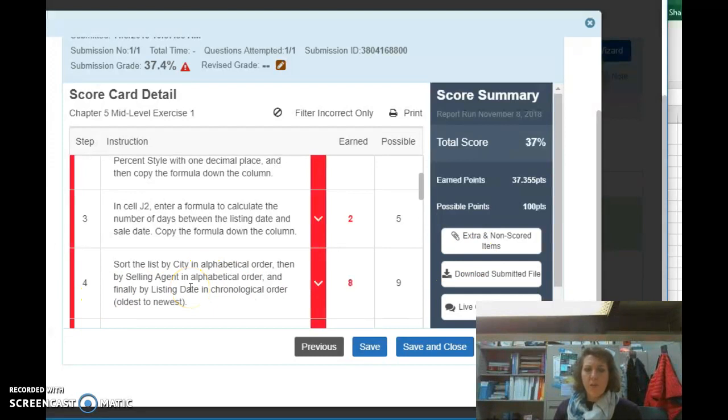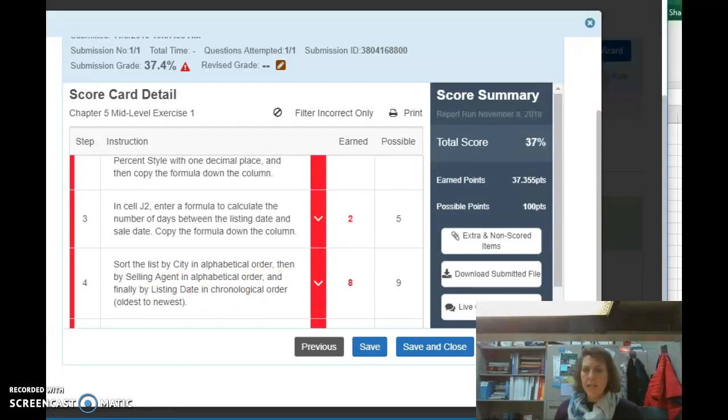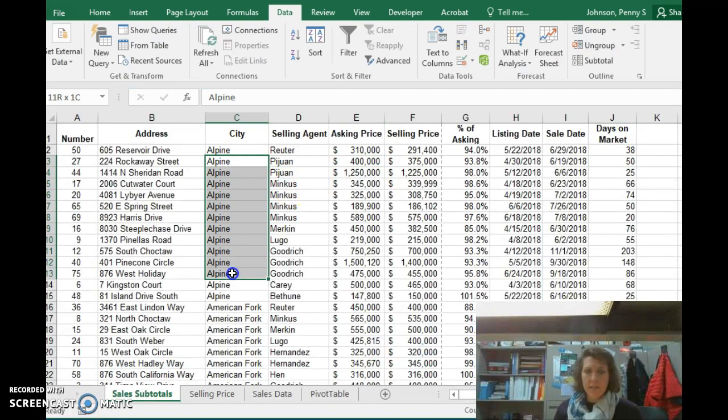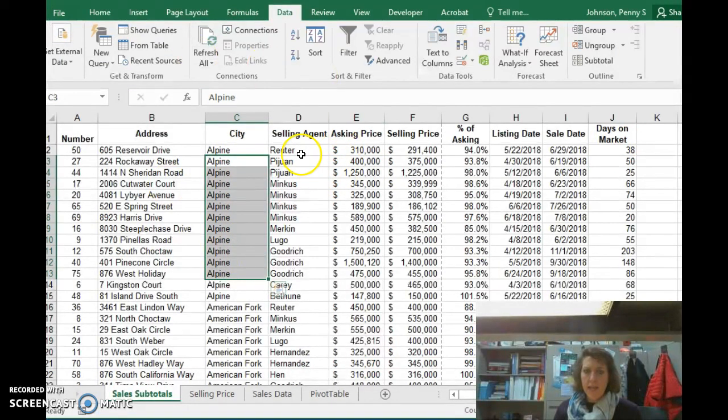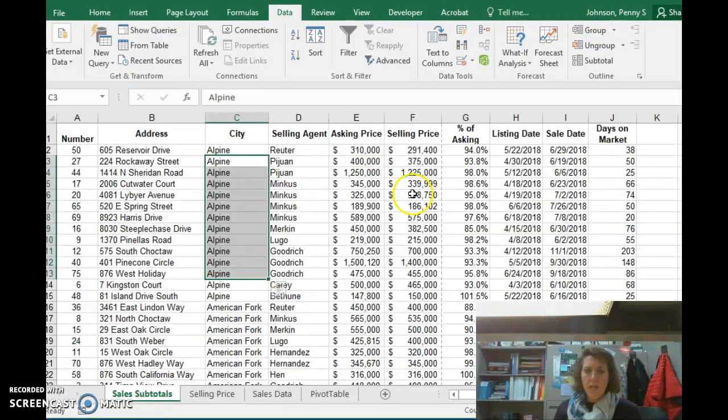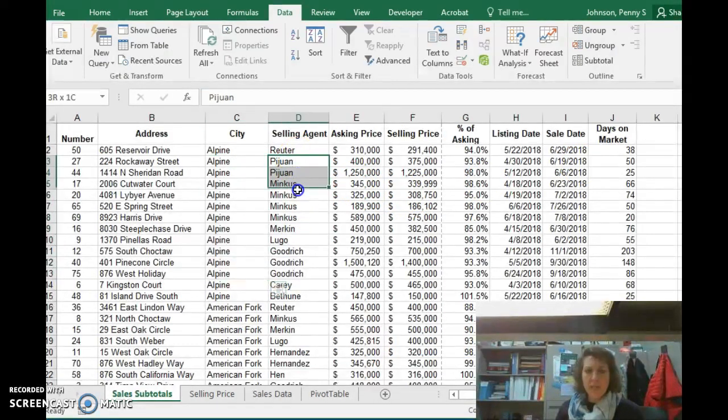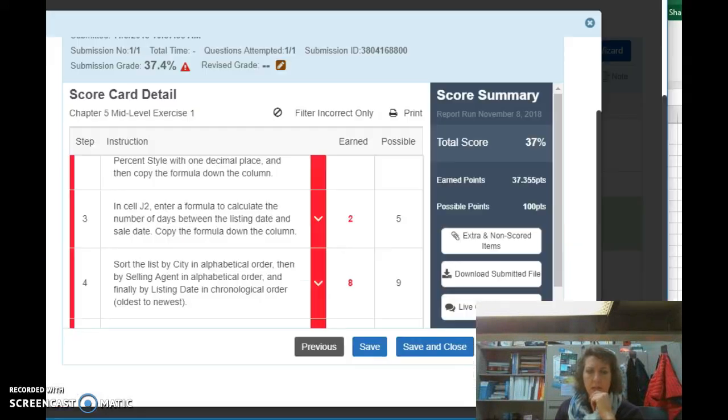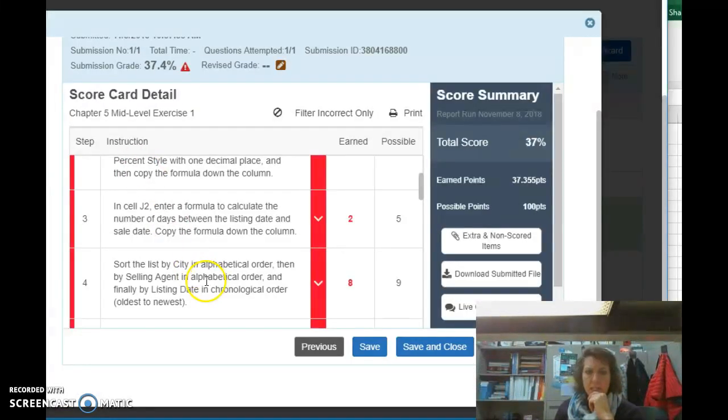Sort the city in alphabetical order, and then by selling agent in alphabetical order. Finally, by listing date in chronological order. So we have them by city, excellent. Then we have them by agent, no. By city, then by selling agent. So when it says by selling agent, then these should be in alphabetical order. Oh, and I see you've got them in descending order.